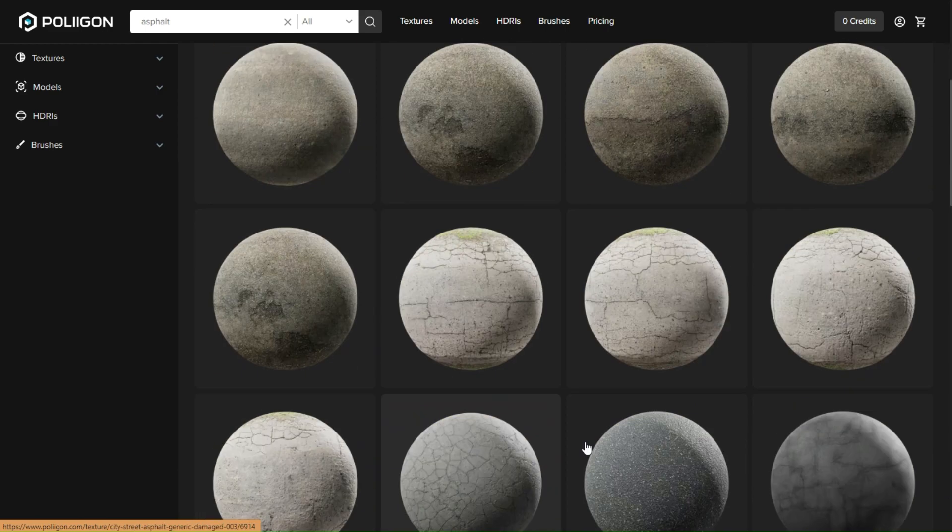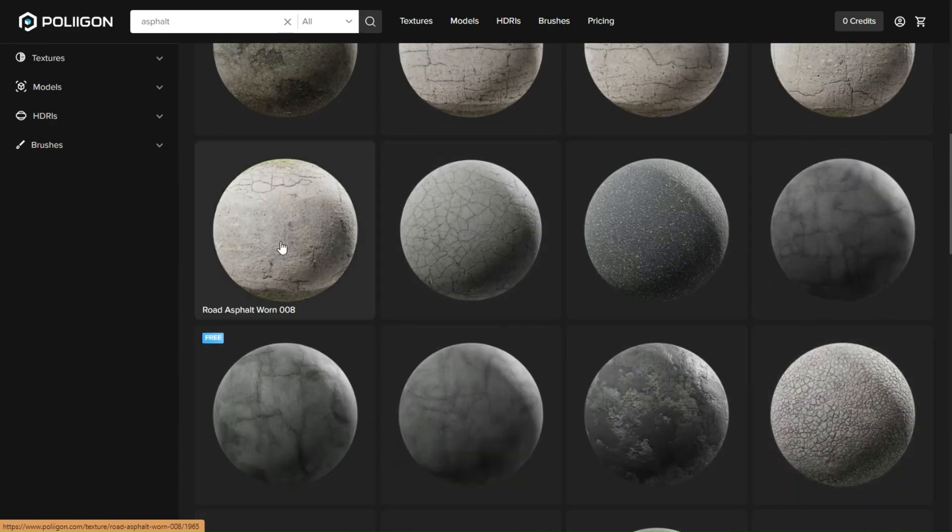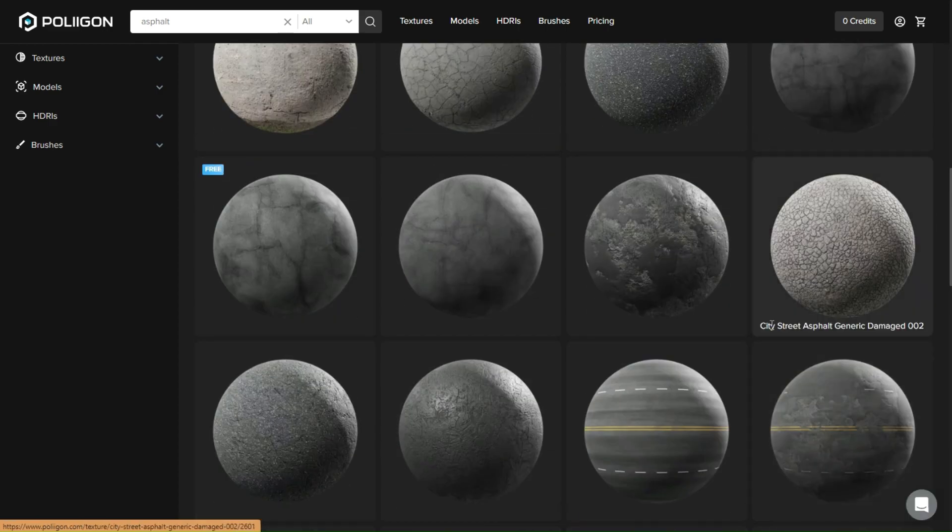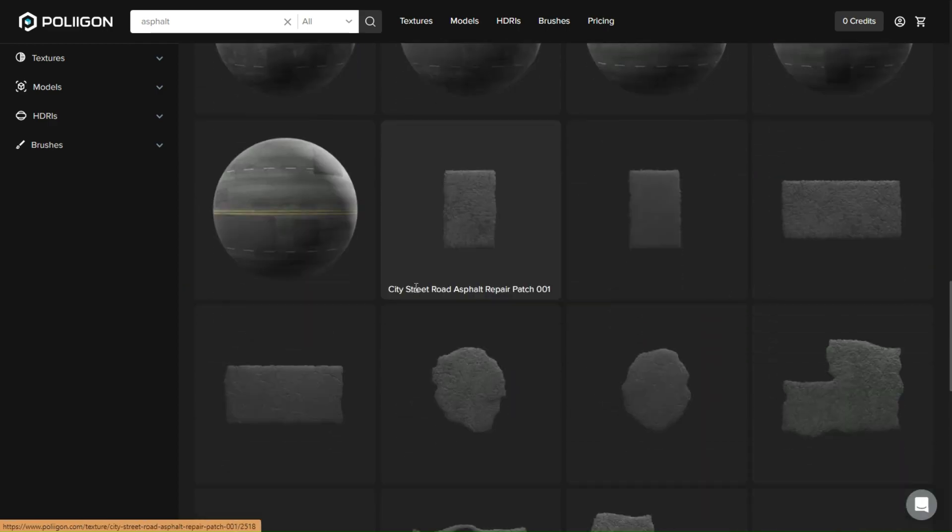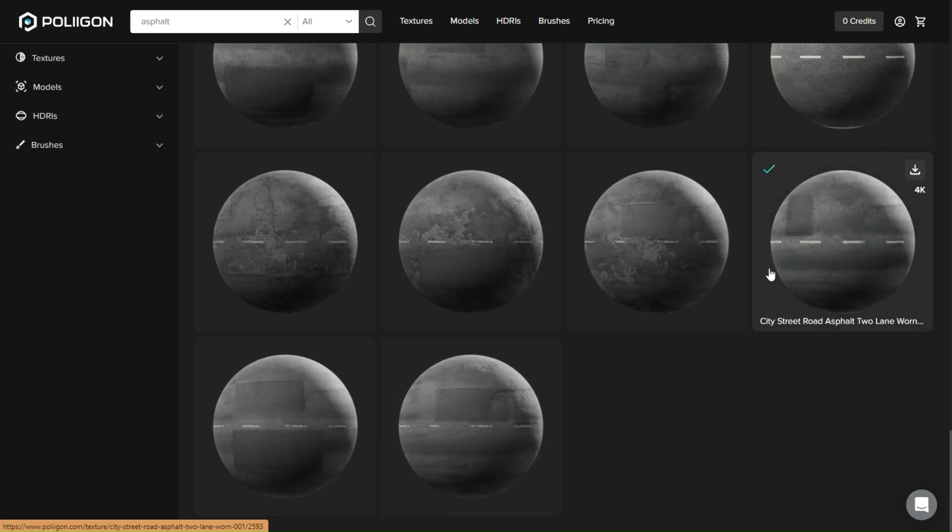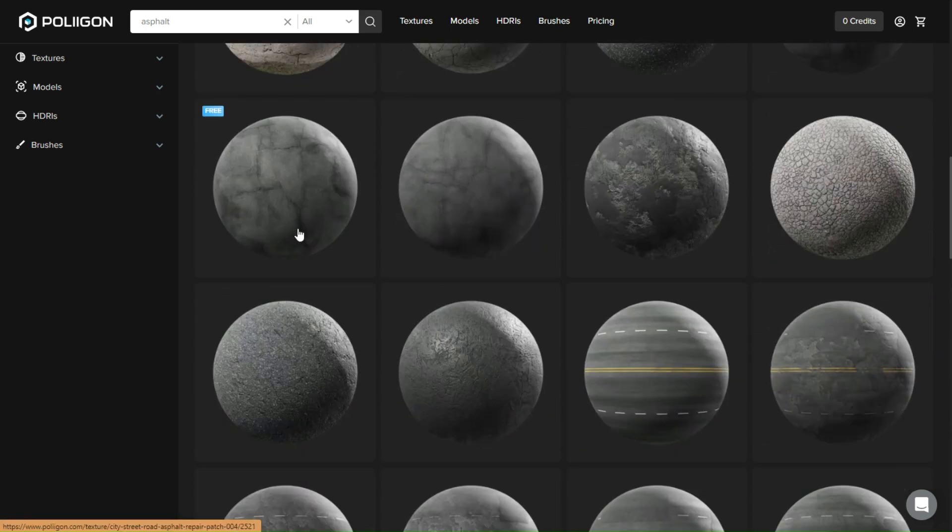For example, let's search for asphalt for our street. And as you can see it gives you many choices, and this is the free one we used. Just download it.